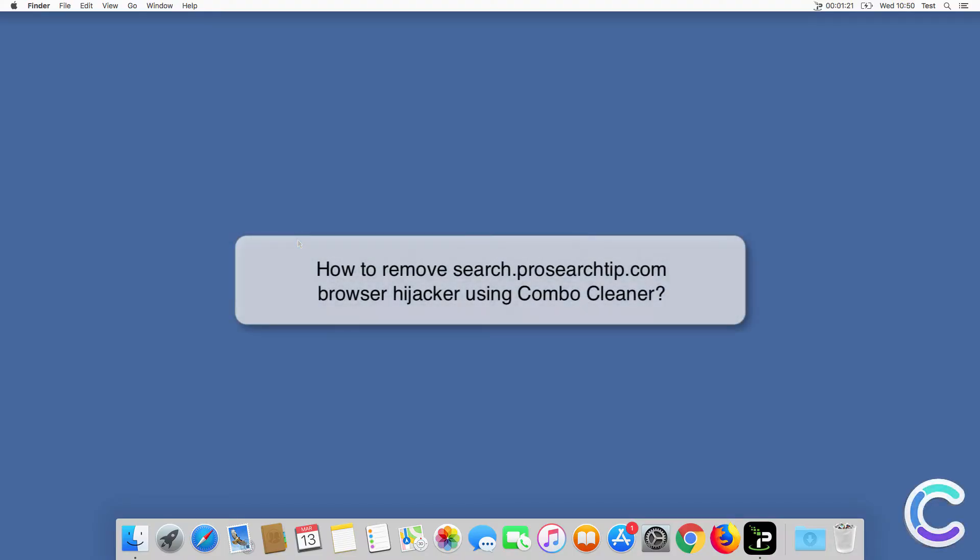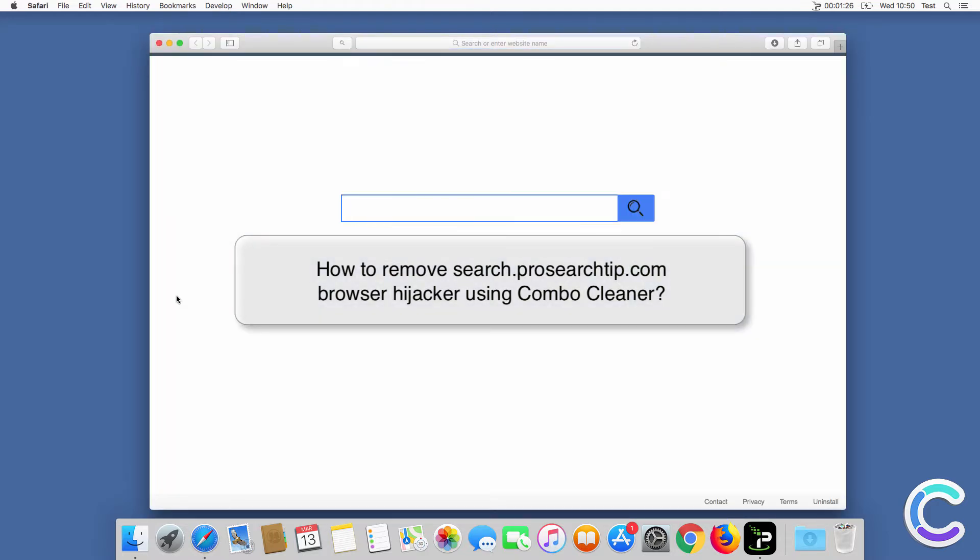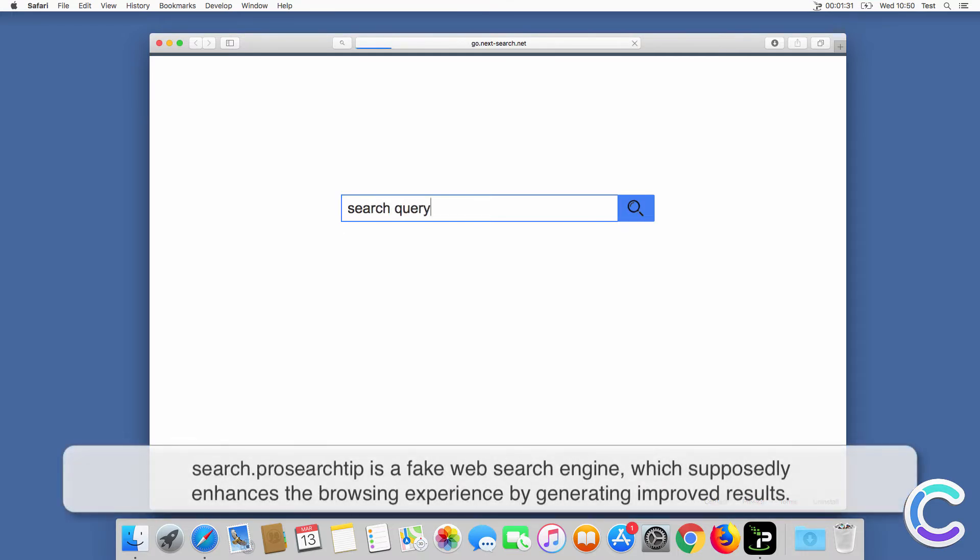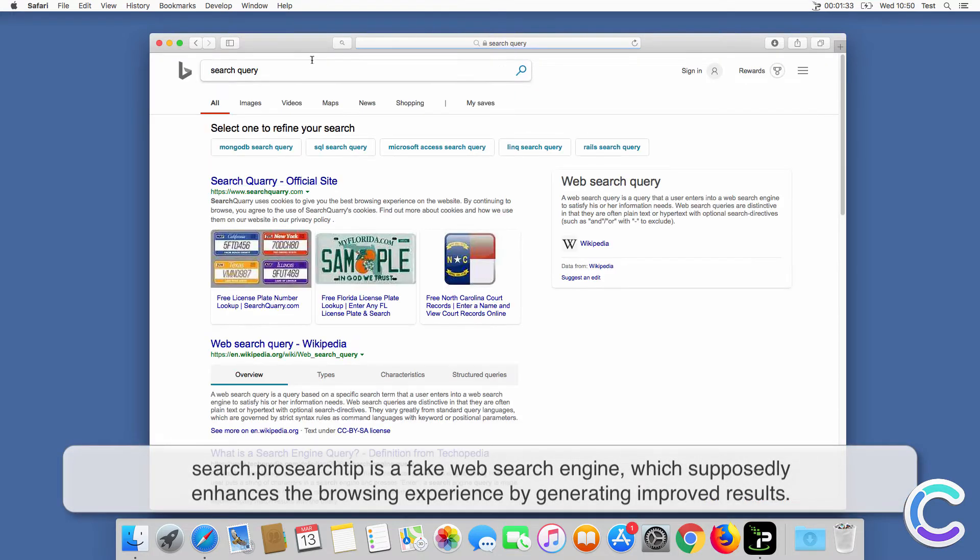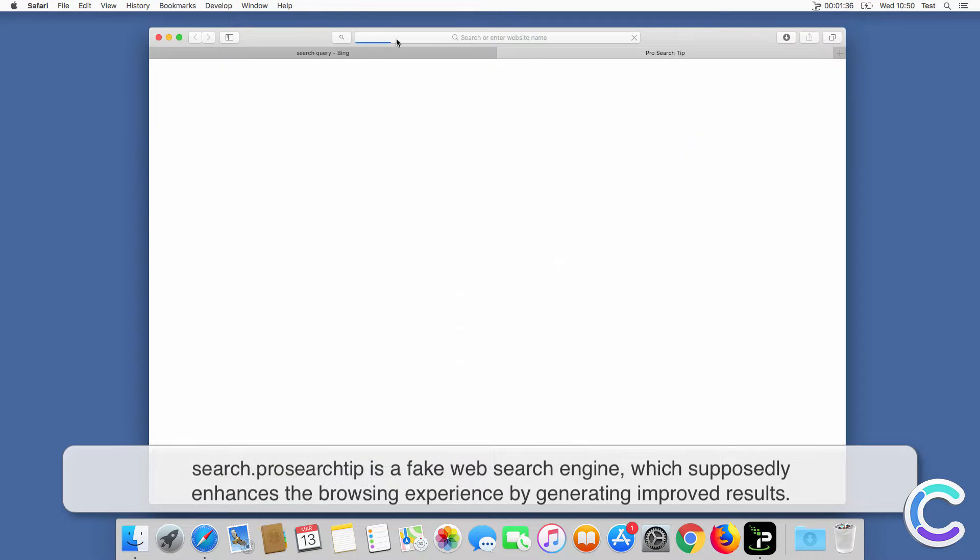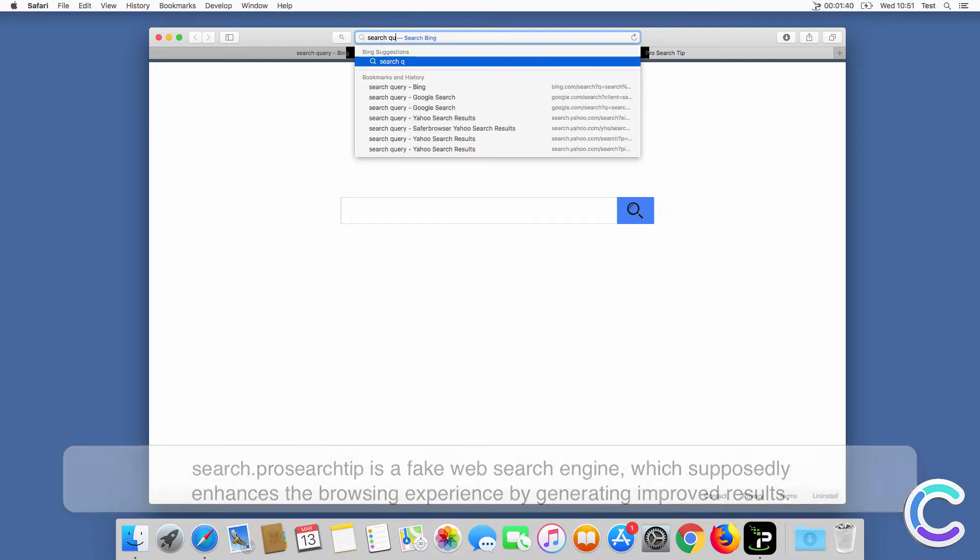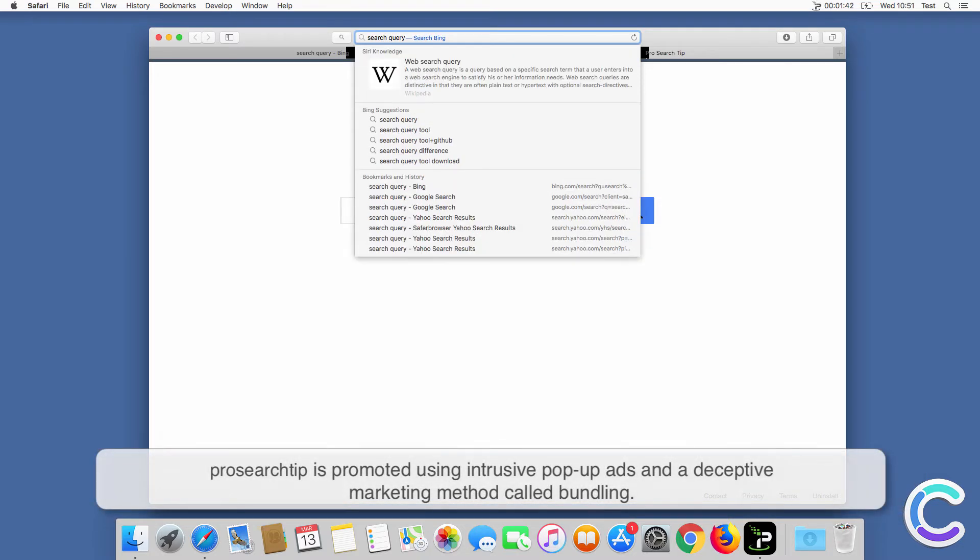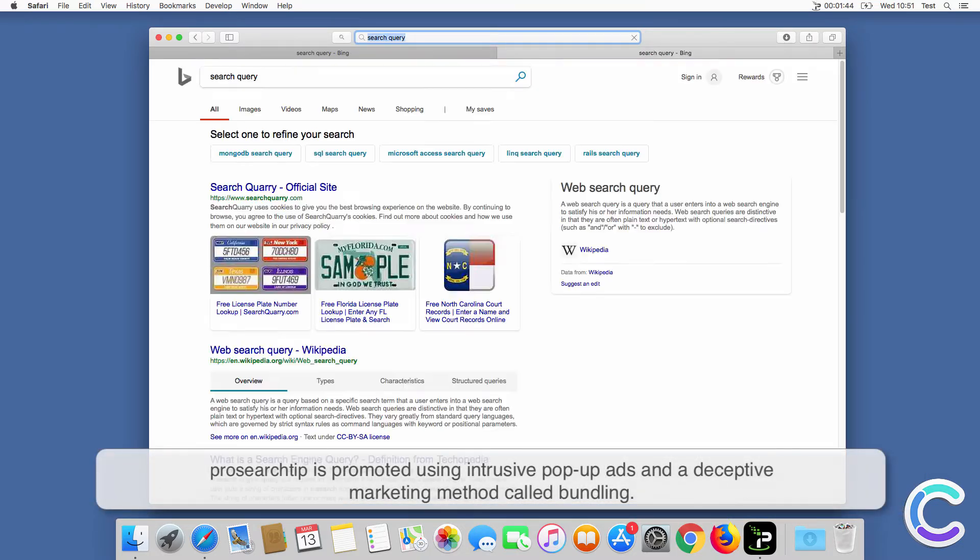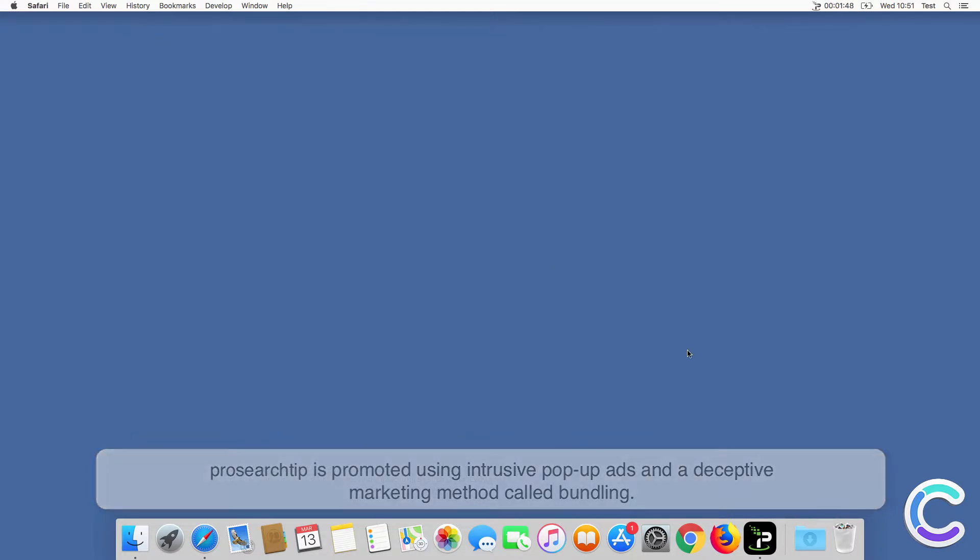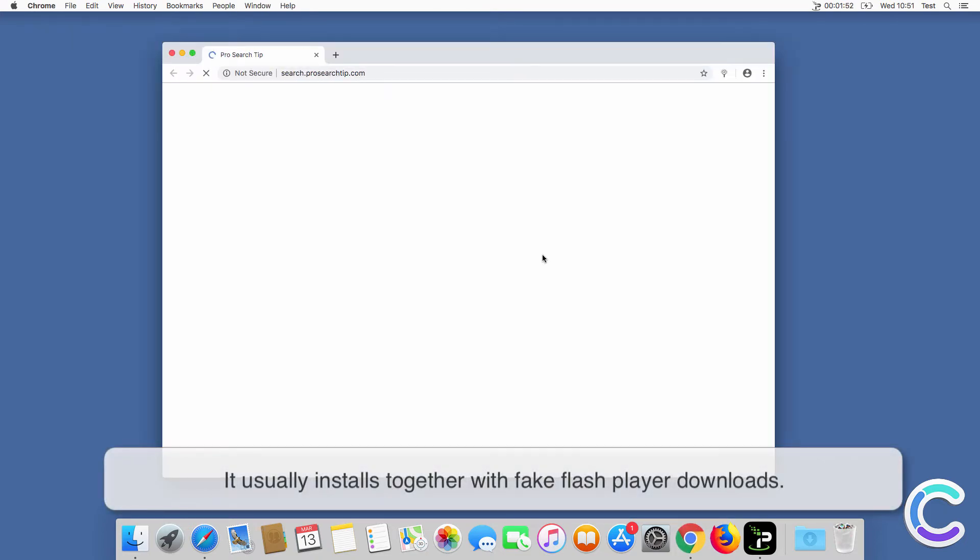In this video we will show you how to remove searchprosearchtip.com browser hijacker using Combo Cleaner. Search Pro Search Tip is a fake web search engine which supposedly enhances the browsing experience by generating improved results. Pro Search Tip is promoted using intrusive pop-up ads and a deceptive marketing method called bundling.